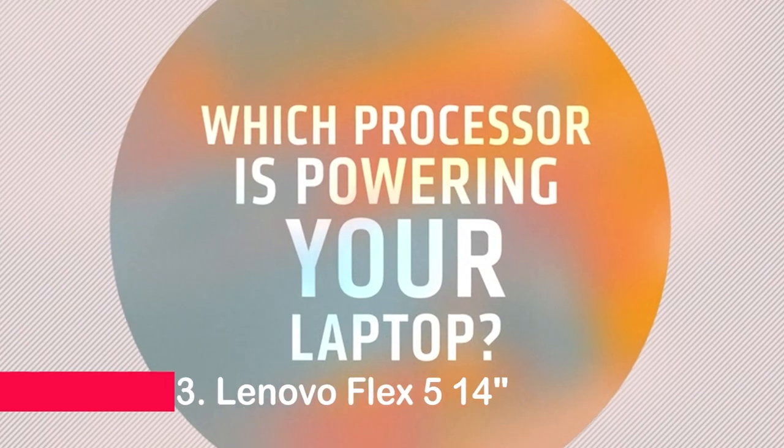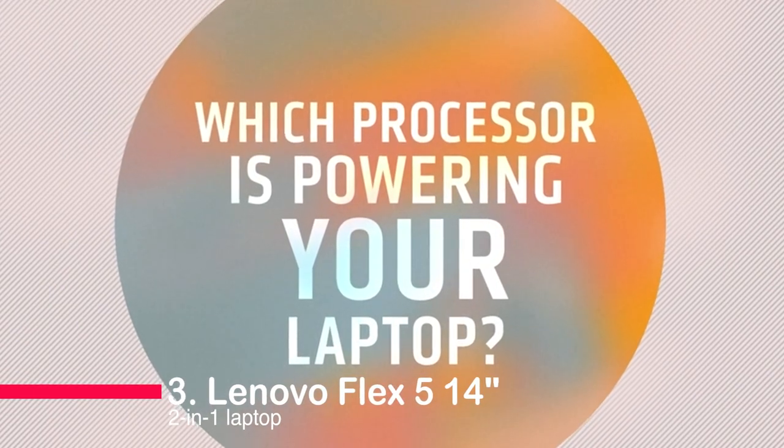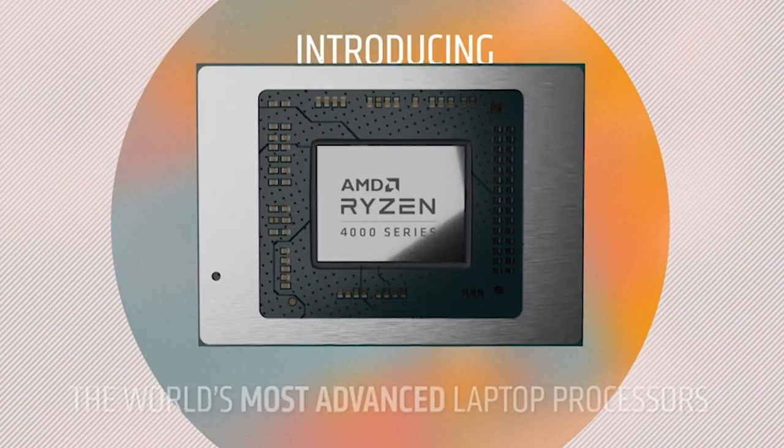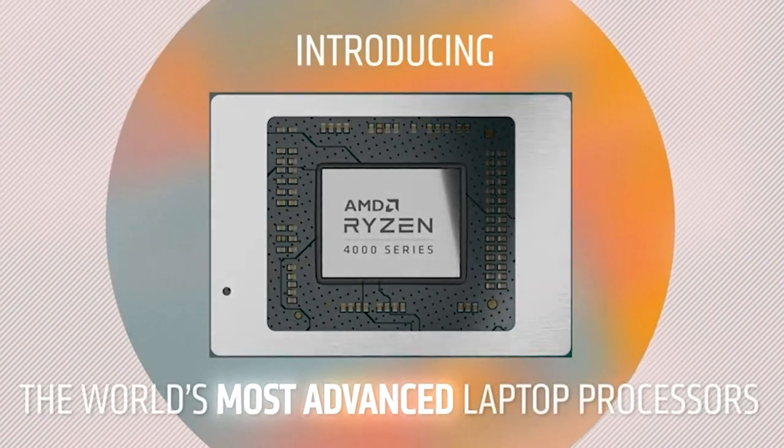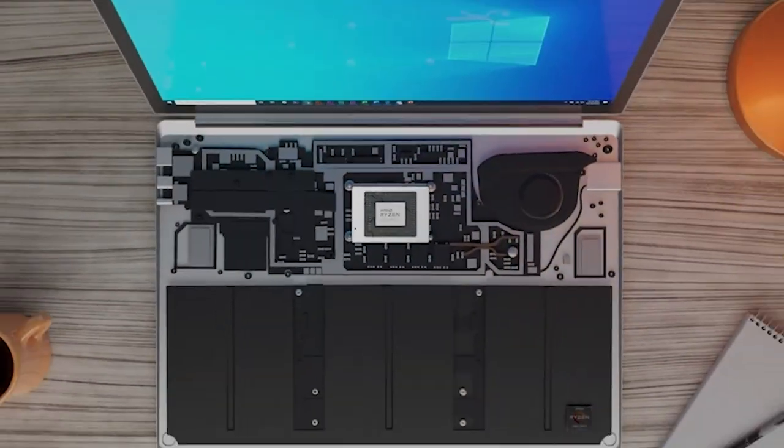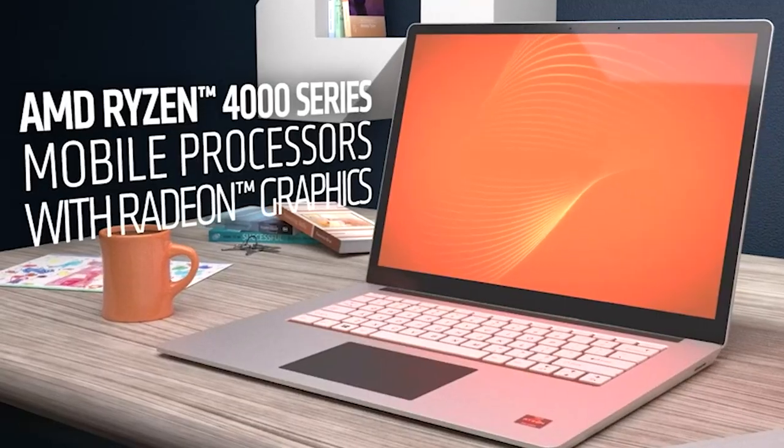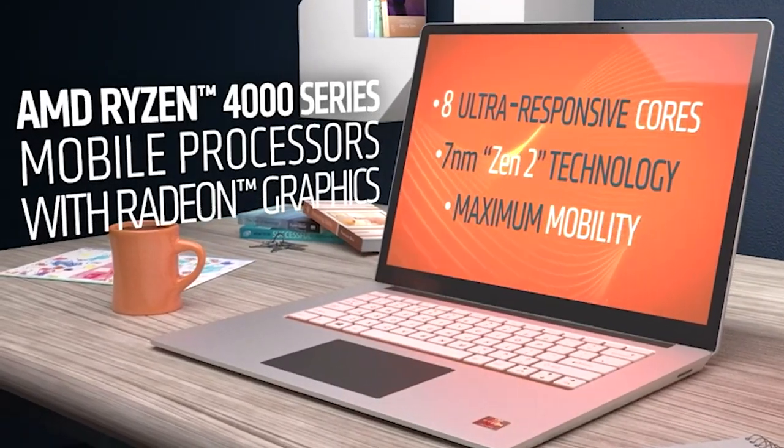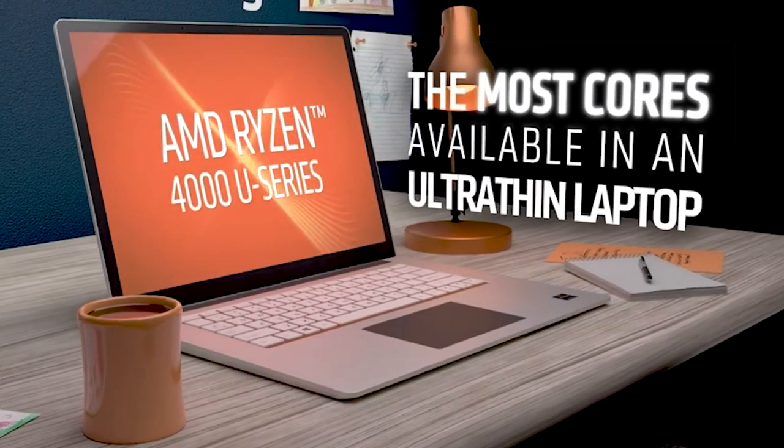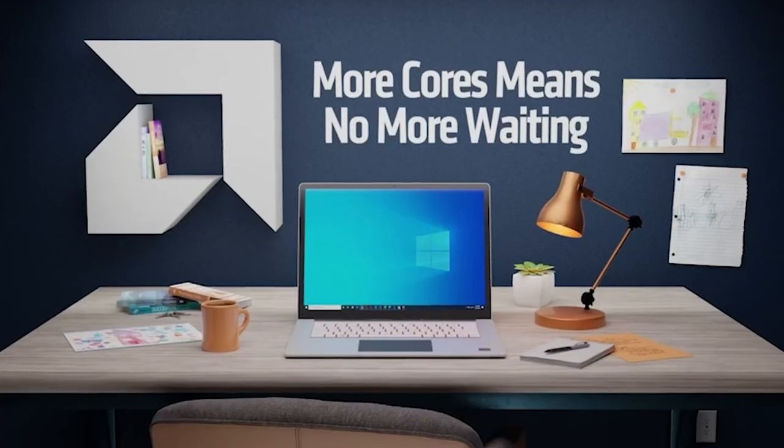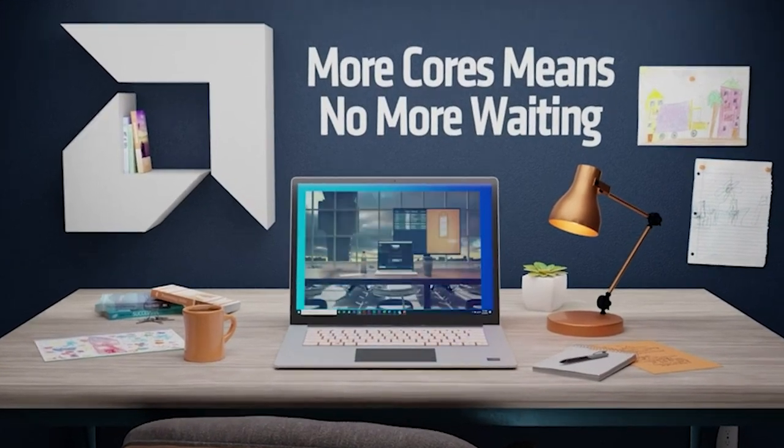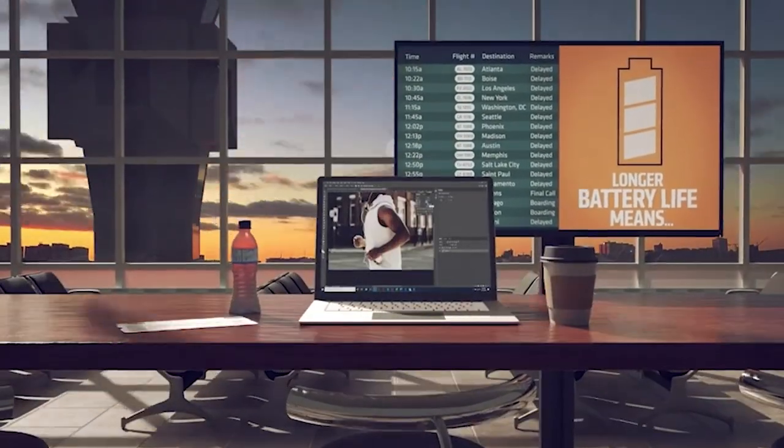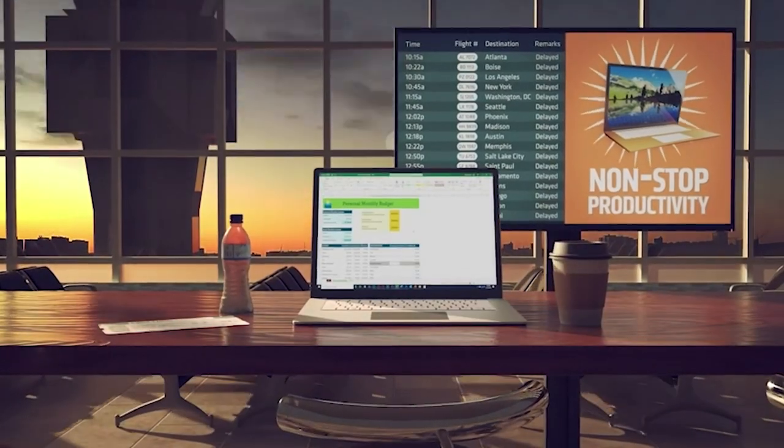Number 3. Lenovo Flex 5 14 2-in-1 Laptop. The Lenovo Flex 5 14 2-in-1 Laptop is a thin and stylish device that packs a punch. It's lightweight at only 3.64 pounds, yet durable and comfortable to the touch. The 14-inch FHD 1920x1080 IPS touchscreen is great to look at with four-side narrow bezels and allows you to use it in laptop mode, tent mode, stand mode, or tablet mode.